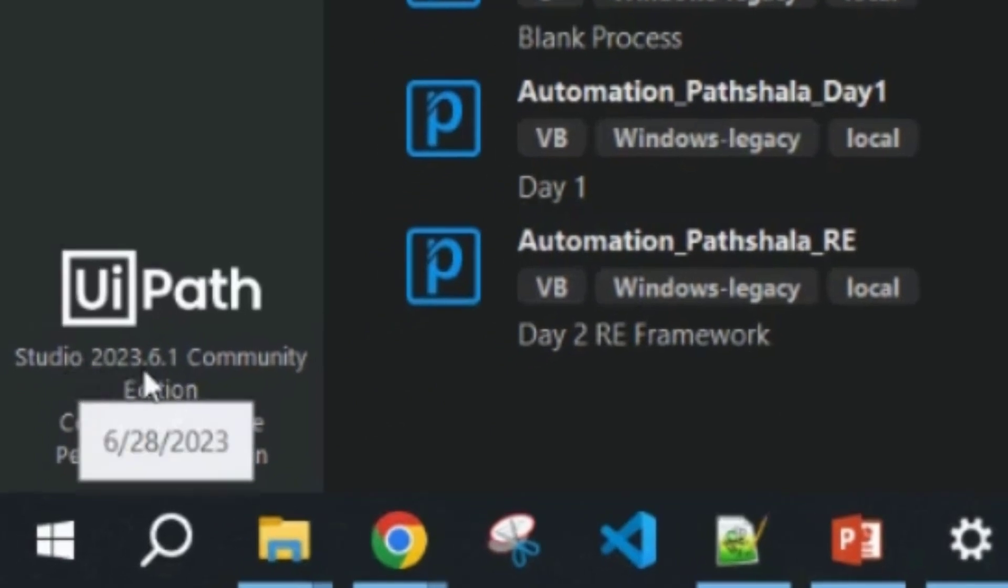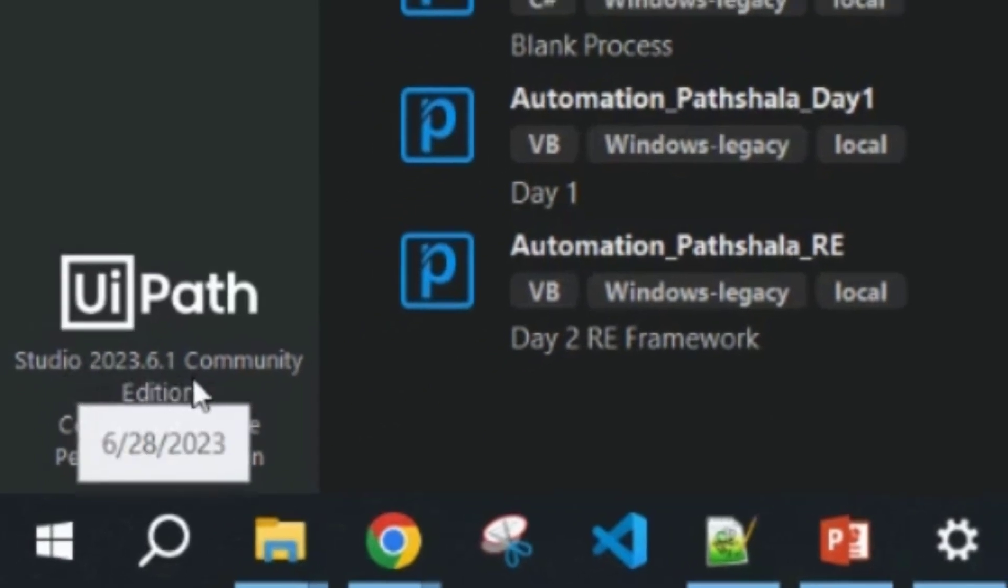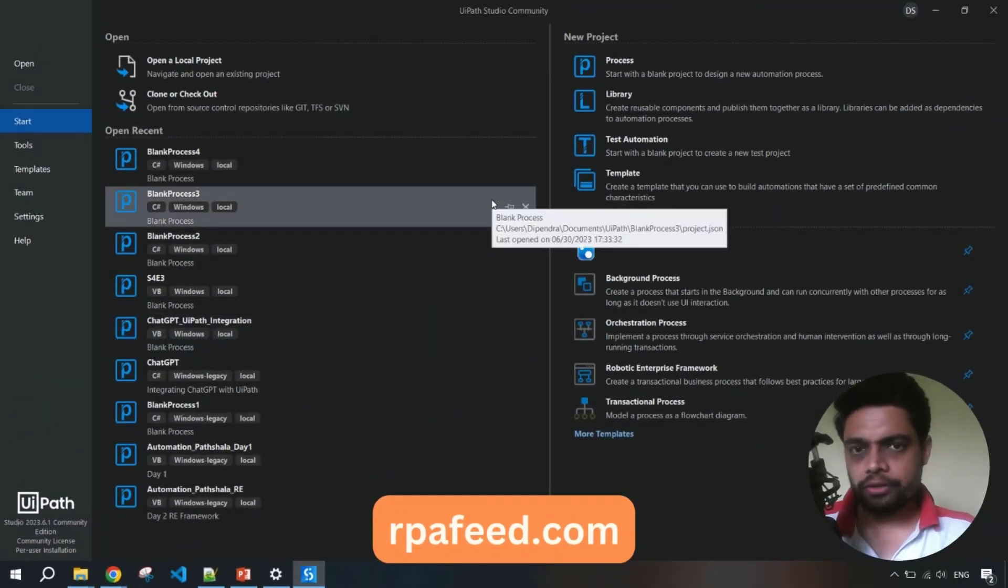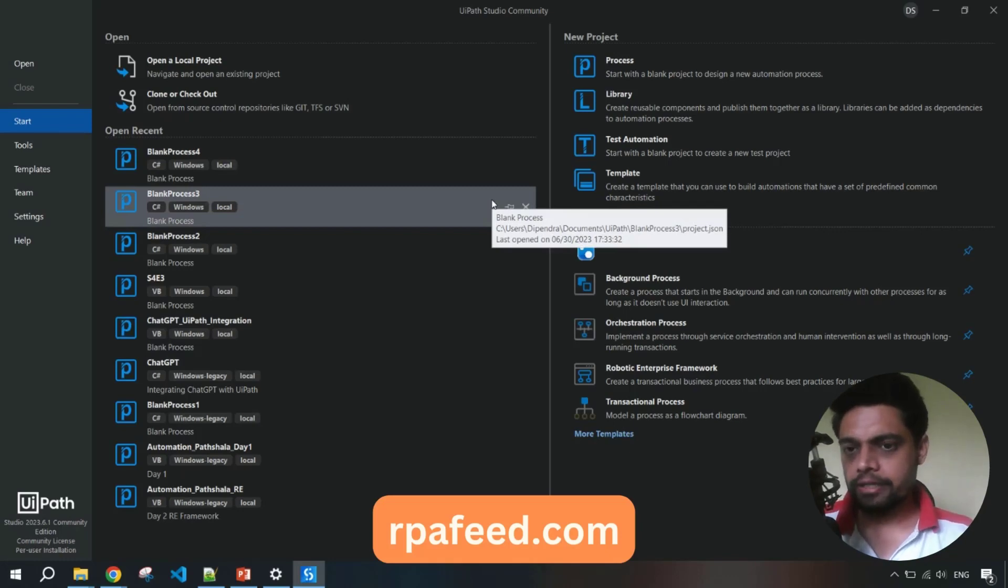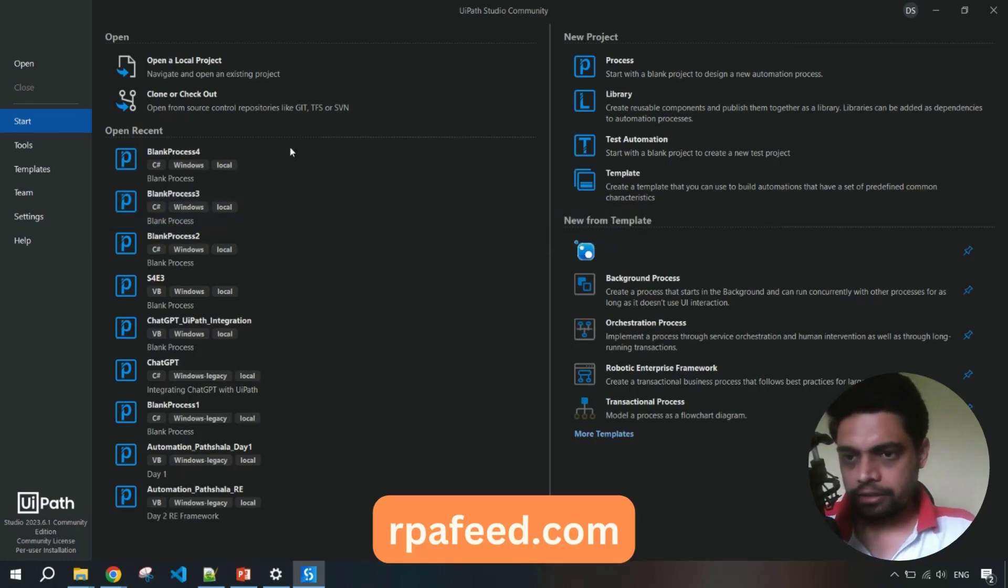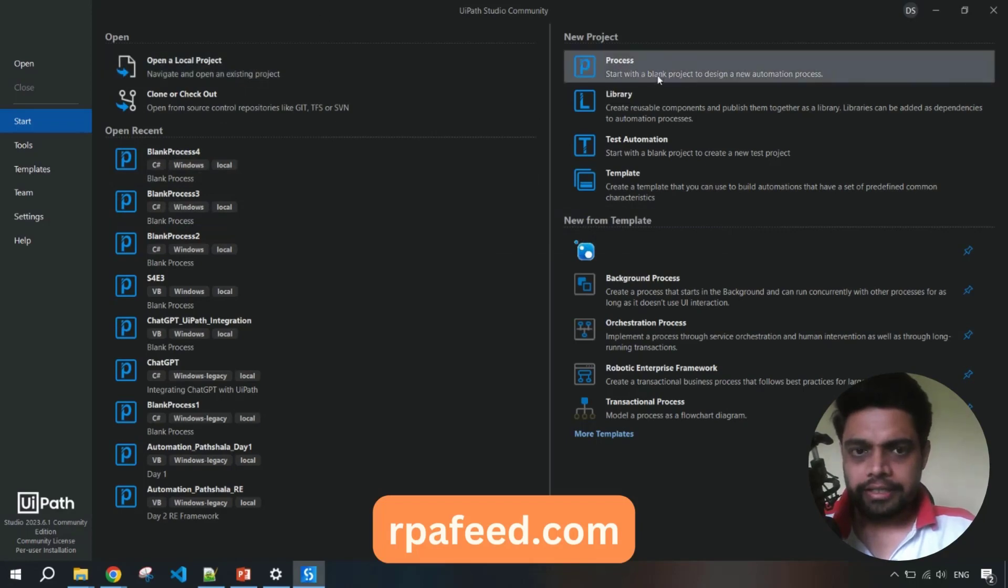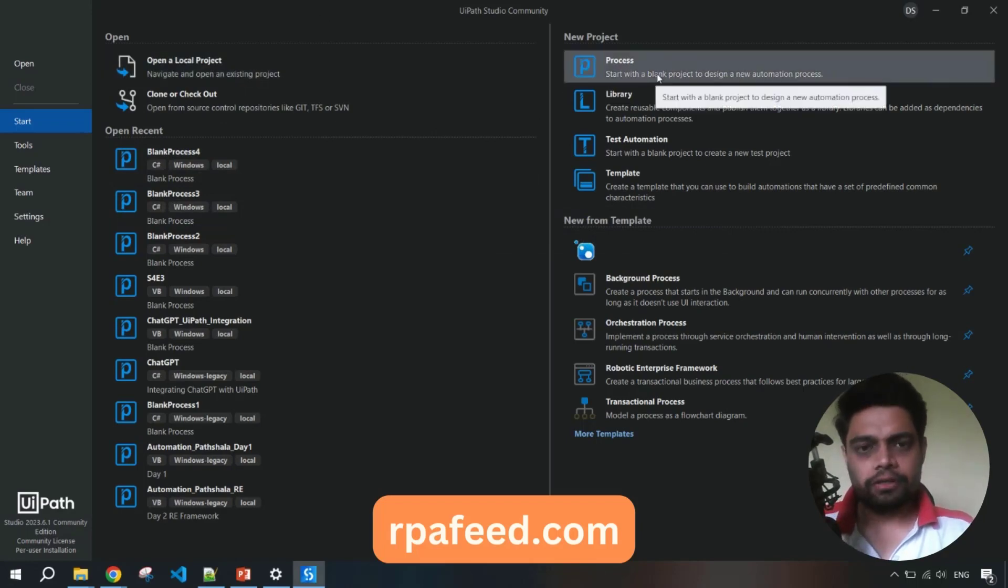In case you have the older version, please update it to the latest version in order to use this feature. Now let's get started. From here, let's create a new process.